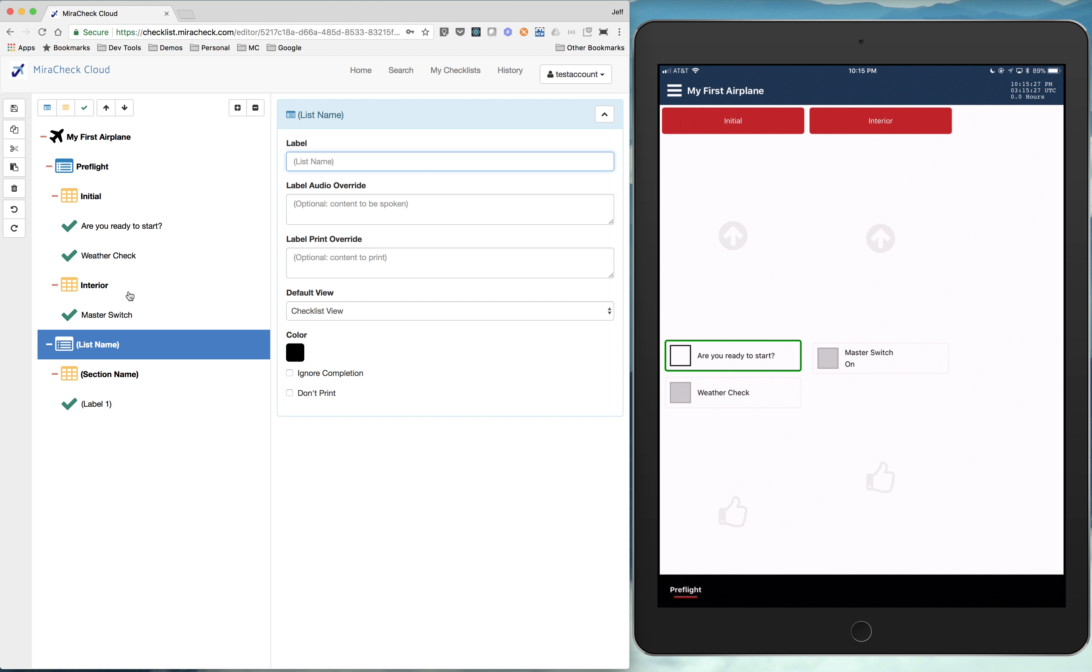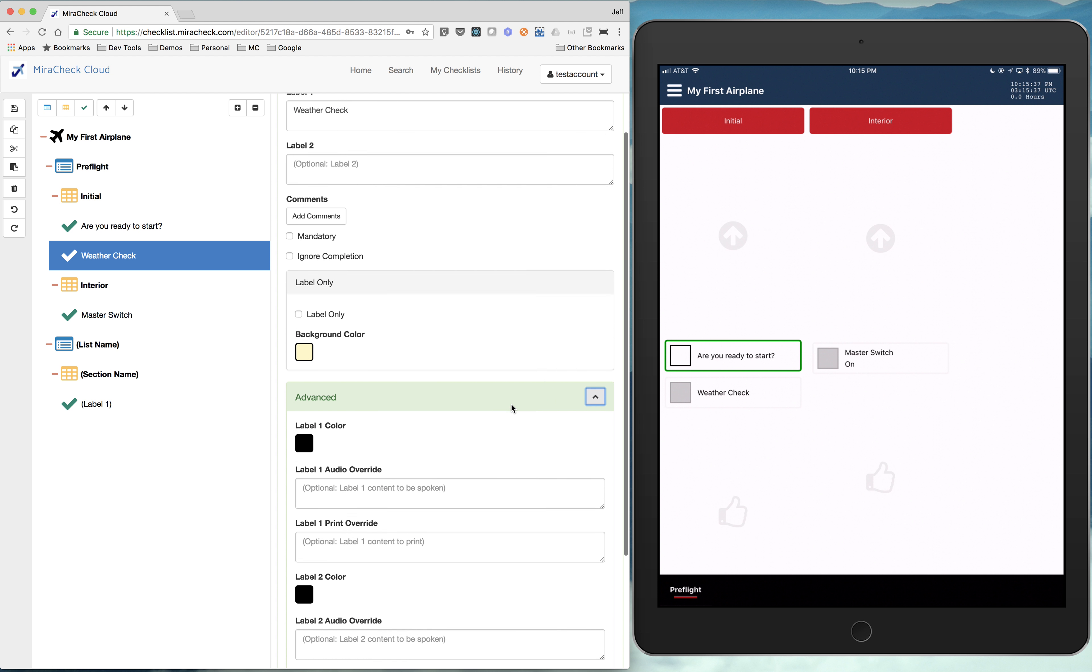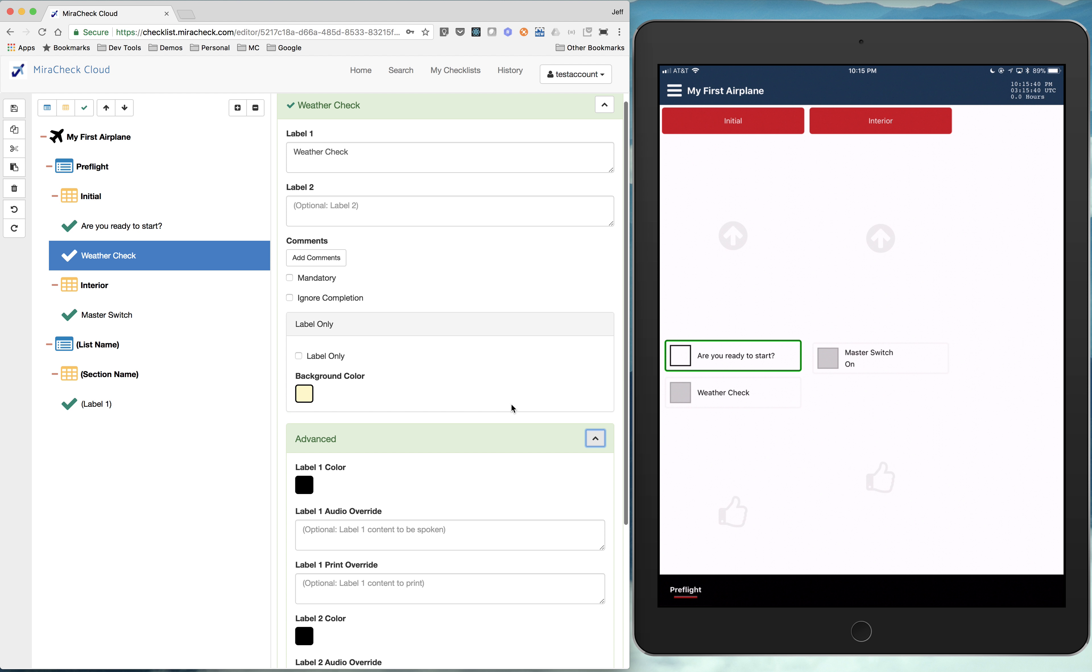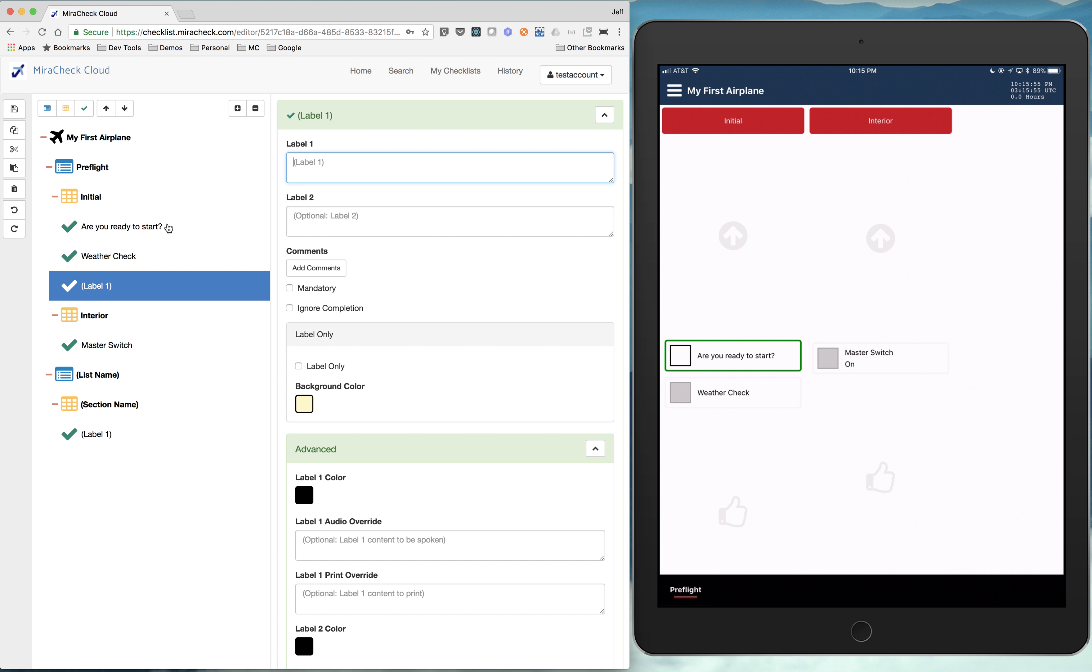So let's now dive in more detail to an item. So if we go to this weather check and we go to advance, just to see some of the options. And so you could set an item as label only. And that basically says we don't even want a checkbox there. Maybe this is a note or something. So let's add another item. And we're going to call this warning.